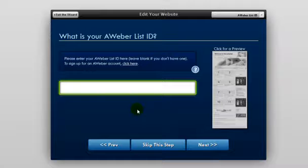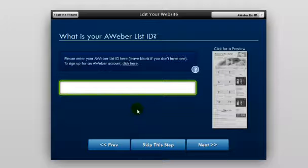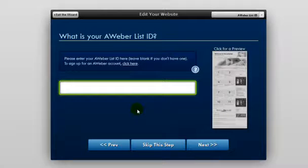Now if you do not enter an AWeber list ID, there won't be an opt-in form in your website. We will discuss how to create an AWeber account and get your AWeber list ID in step nine. Once you enter your AWeber list ID right here, click Next.